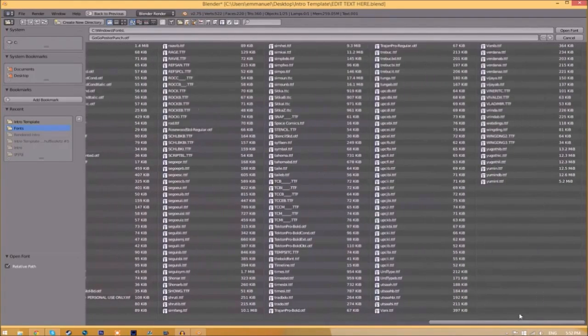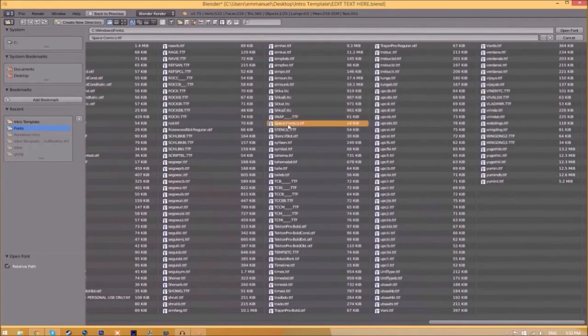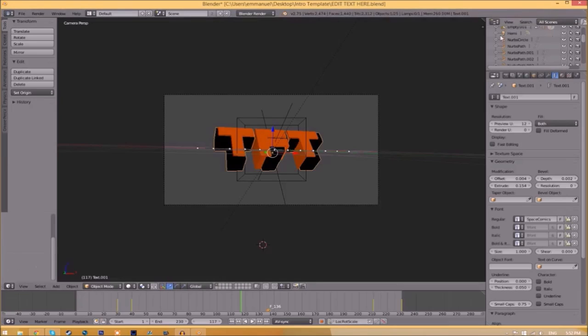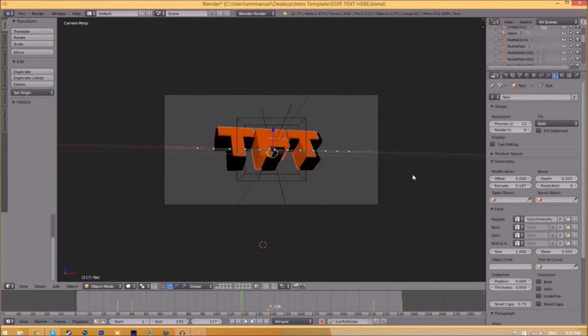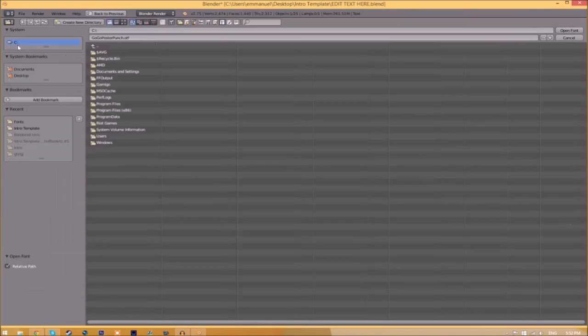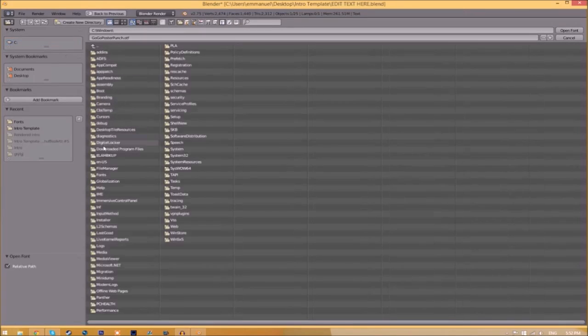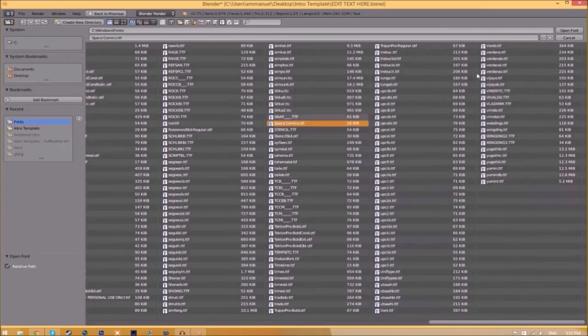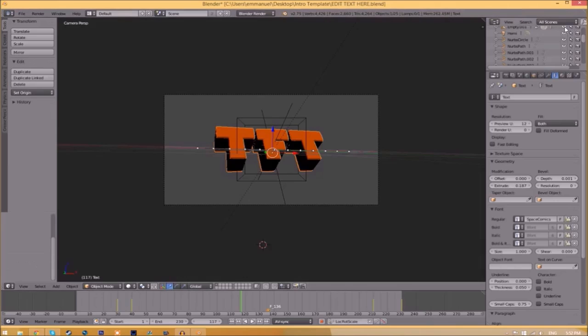Once you've found the font you want, click on it and select Open Font. Now do the same for the other text. Click on it, go to the folder, find your fonts, select the same font, click Open Font. Now we've changed the font and need to render it.